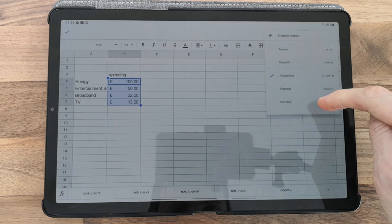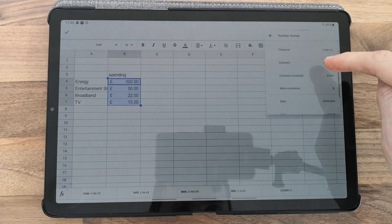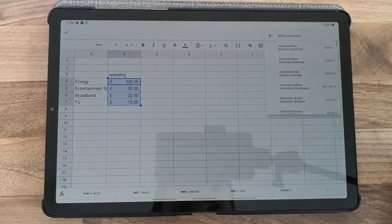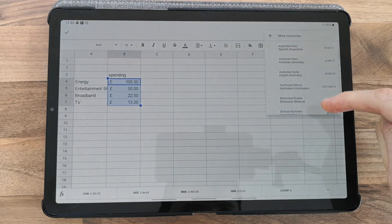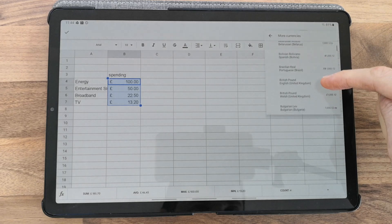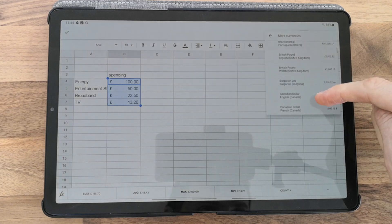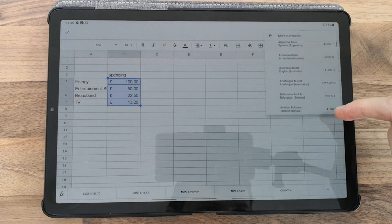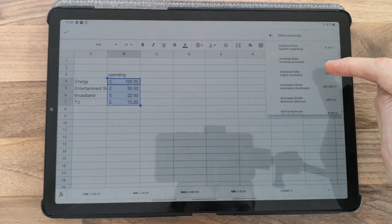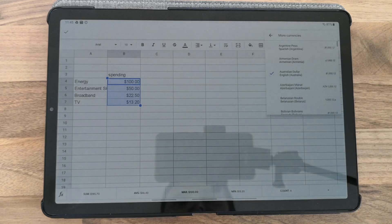If you want a different currency, keep scrolling down for more options. You can select additional currency options depending on which country you're in, such as Australian dollars.